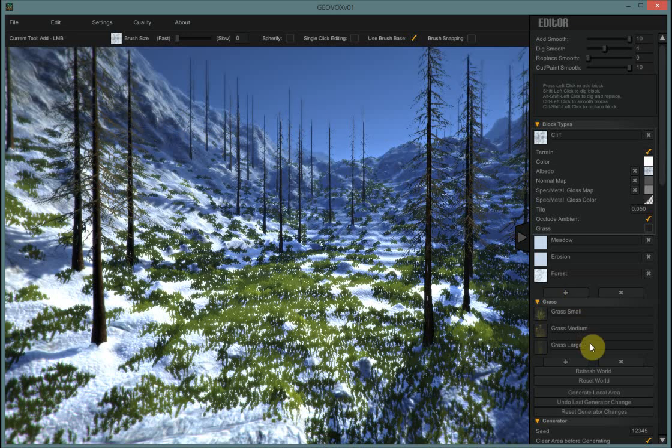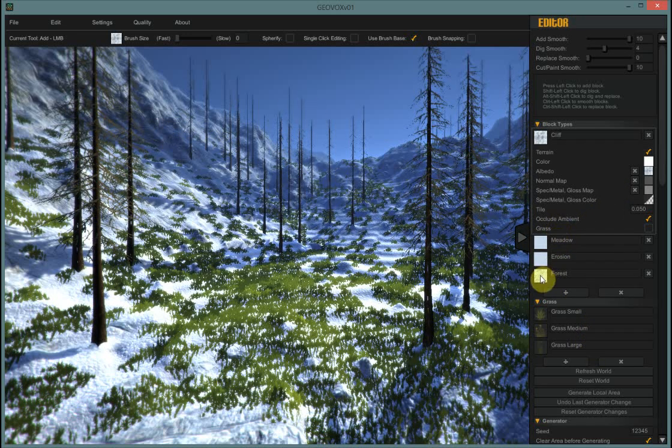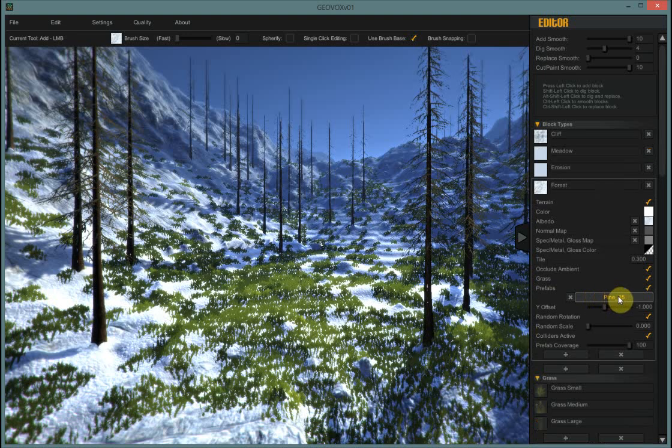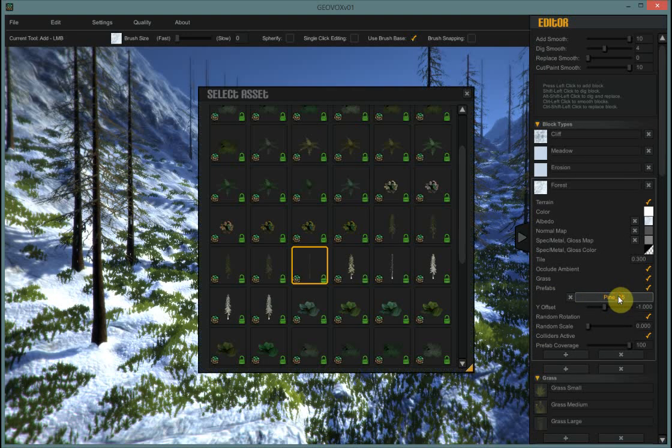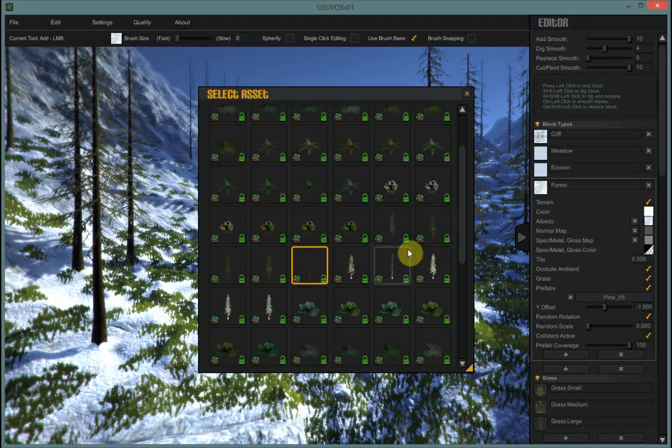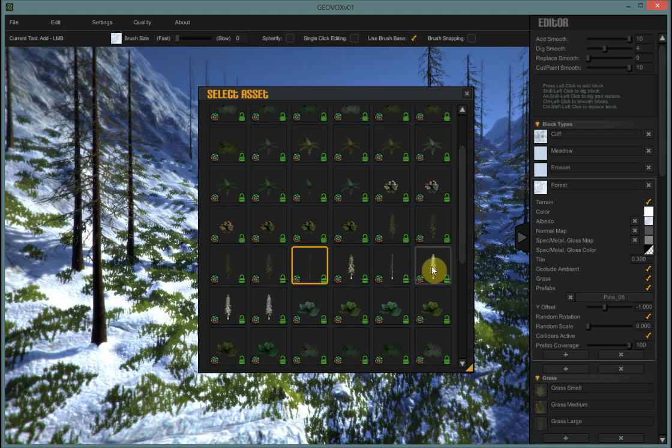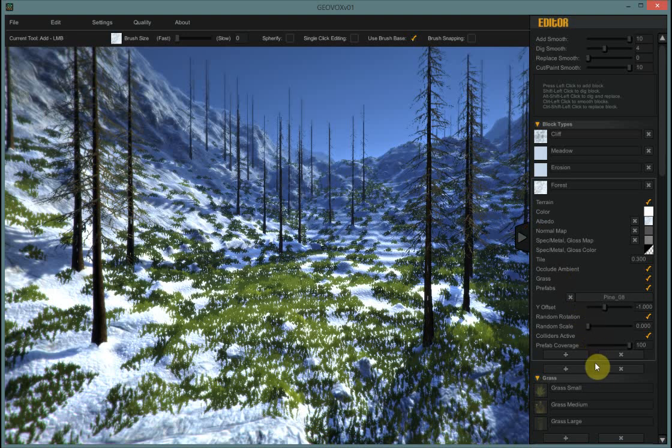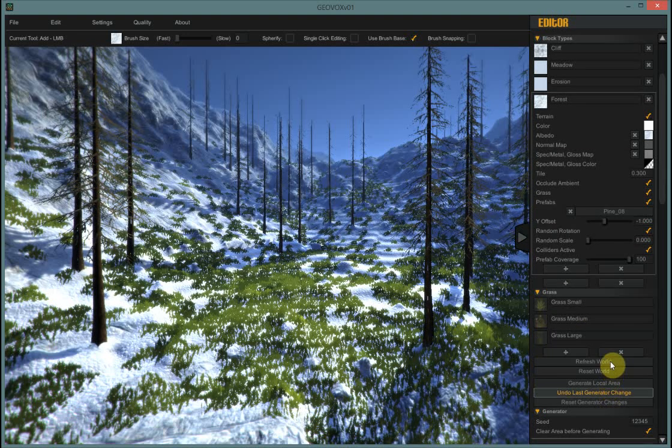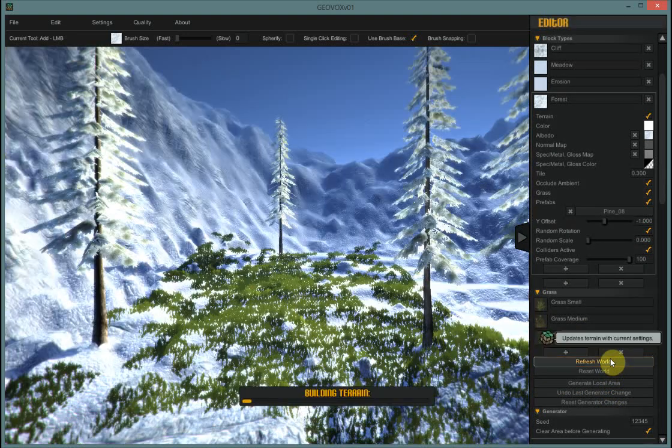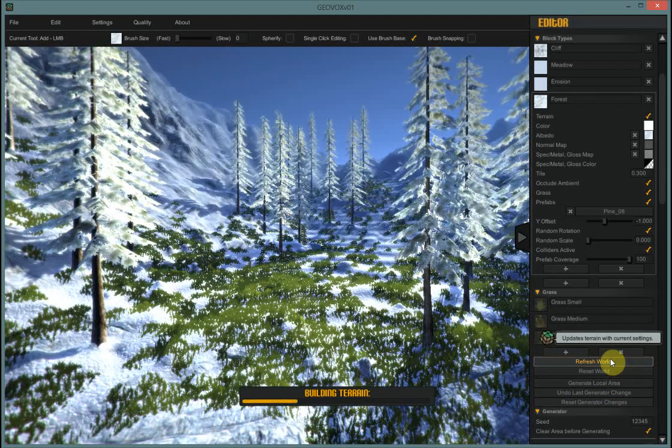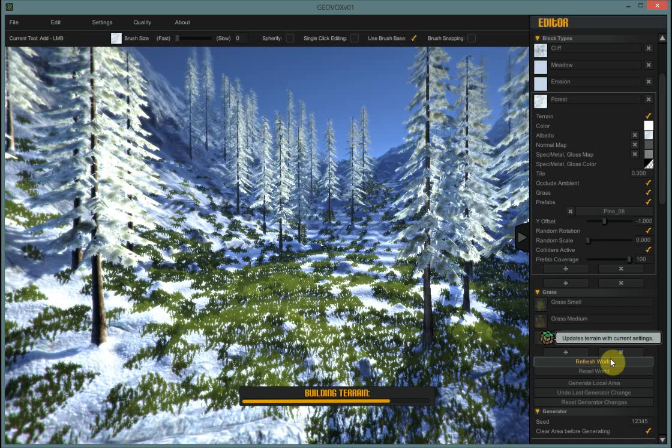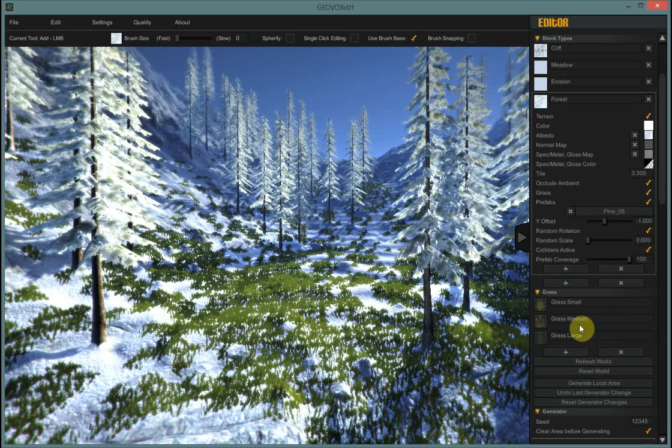Now there are some snow trees as well. So I'm going to go back into my forest. And click on the prefab pop-up. And I'm going to select a snow covered tree. You know, close that. And I will hit the refresh world again. And now we have snow covered trees. Now for the grass.